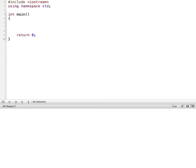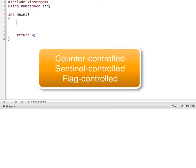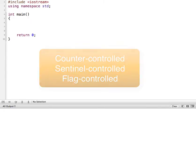Hi, in this tutorial we're going to look at different types of while loops. There are basically three different types of while loops: one is a counter controlled, another is a sentinel controlled, and one is a flag controlled. So we're going to look at an example of each one.